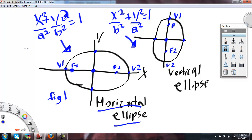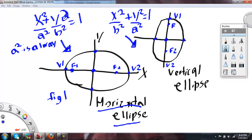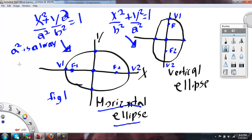Here's a little tip: if you don't know which one A is, A squared is always the big number.